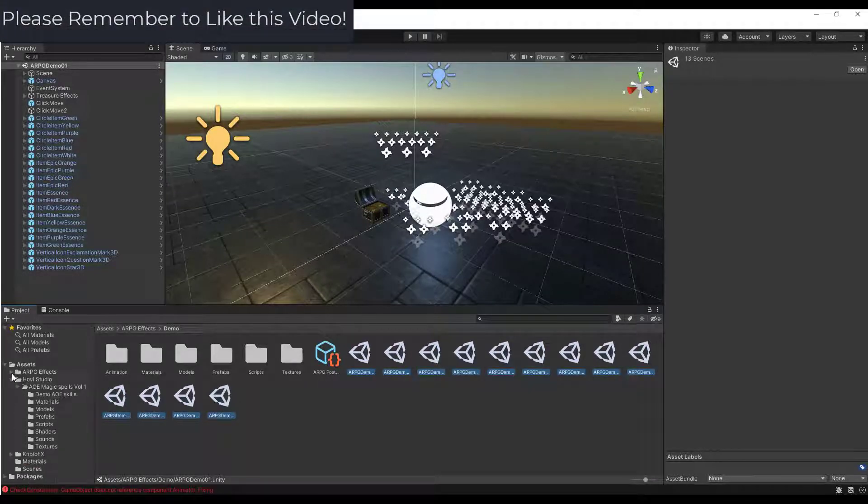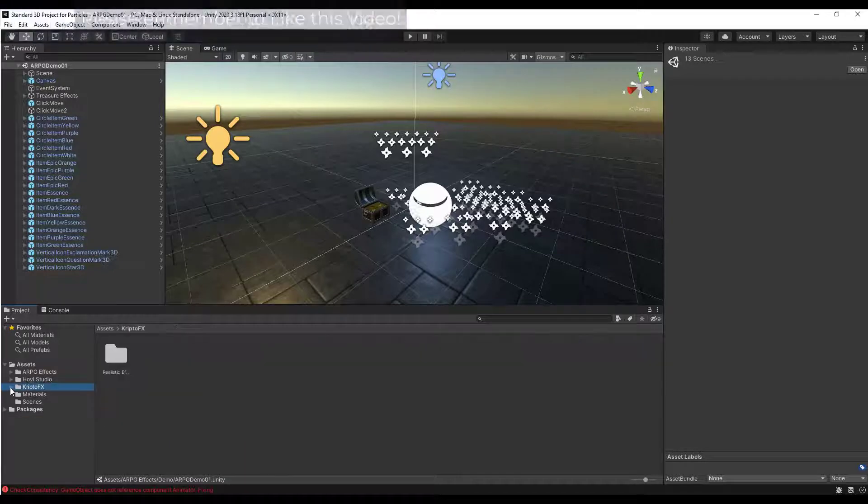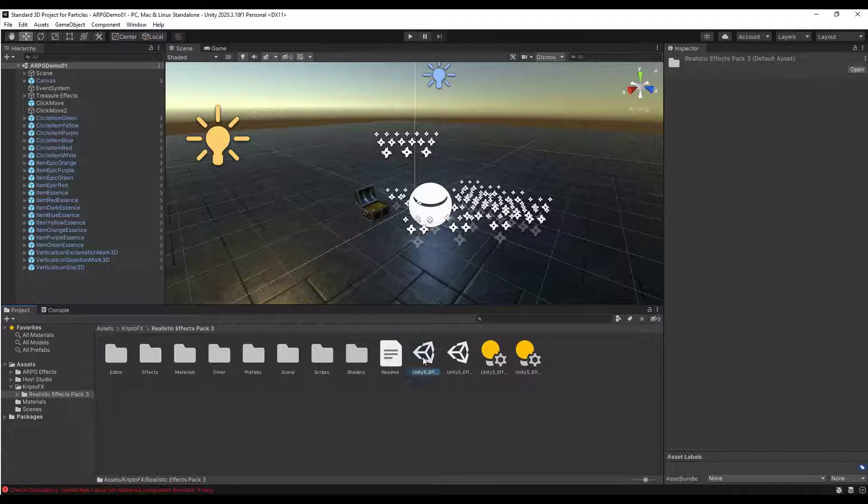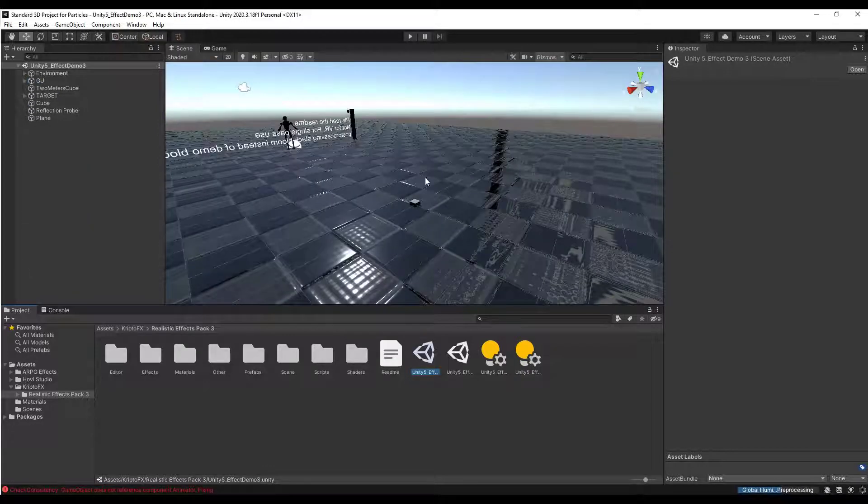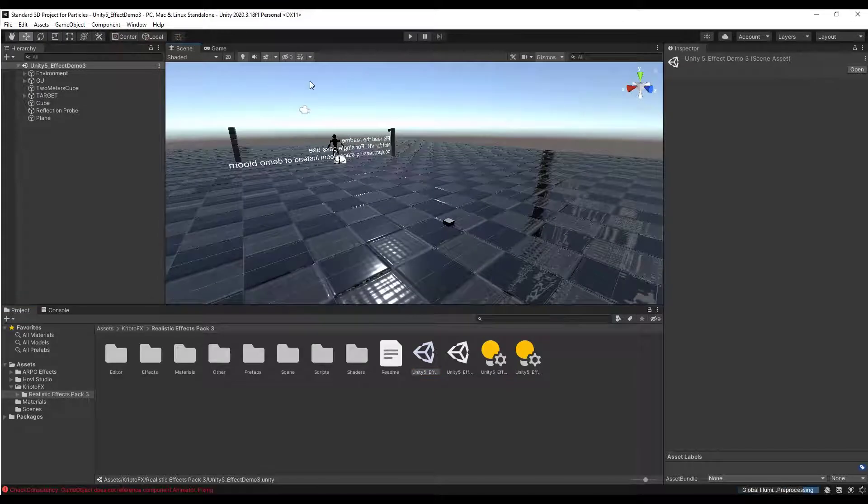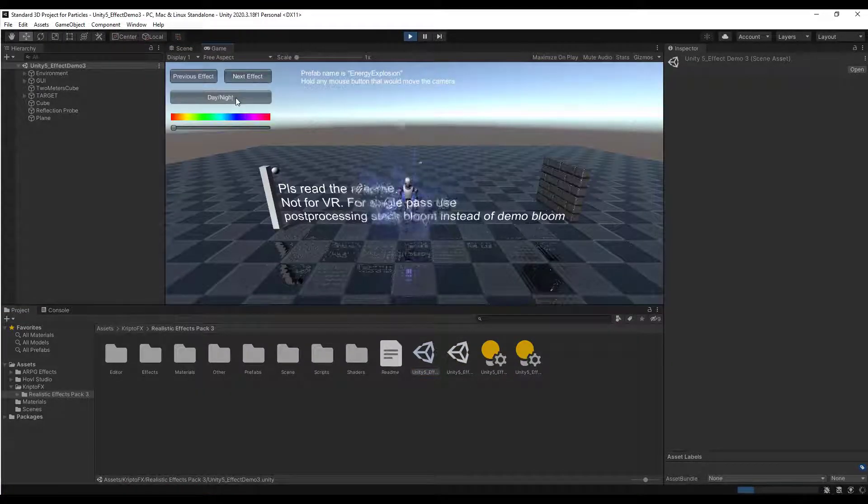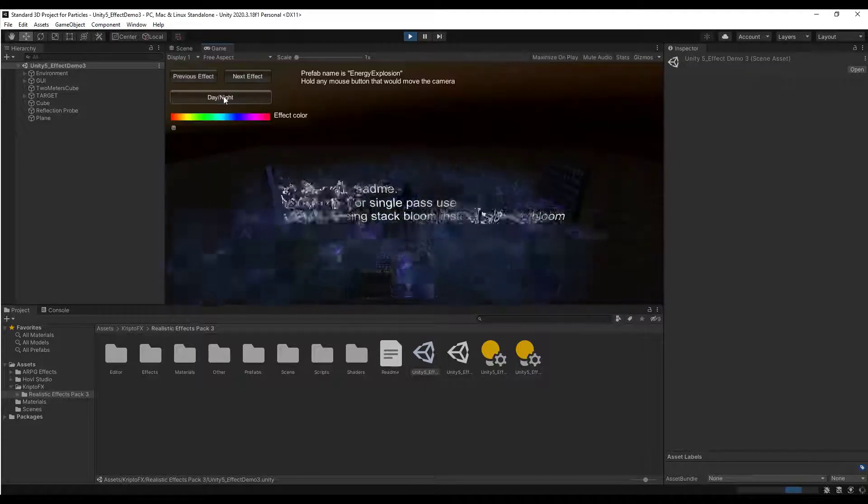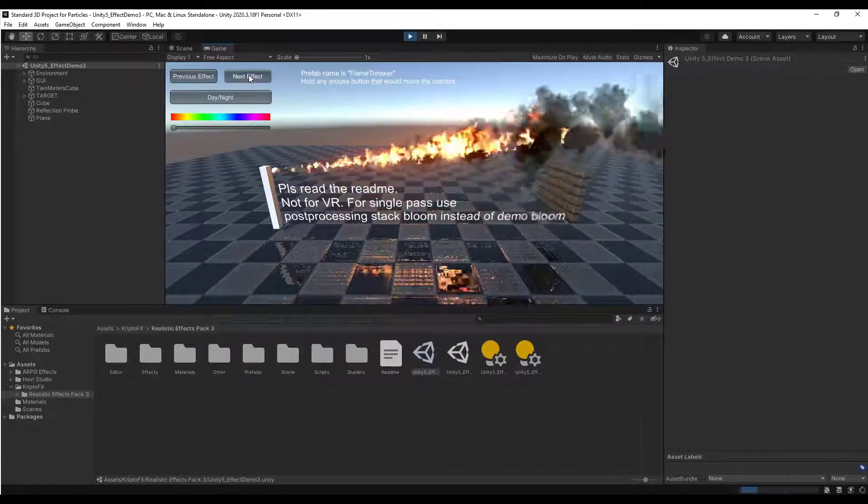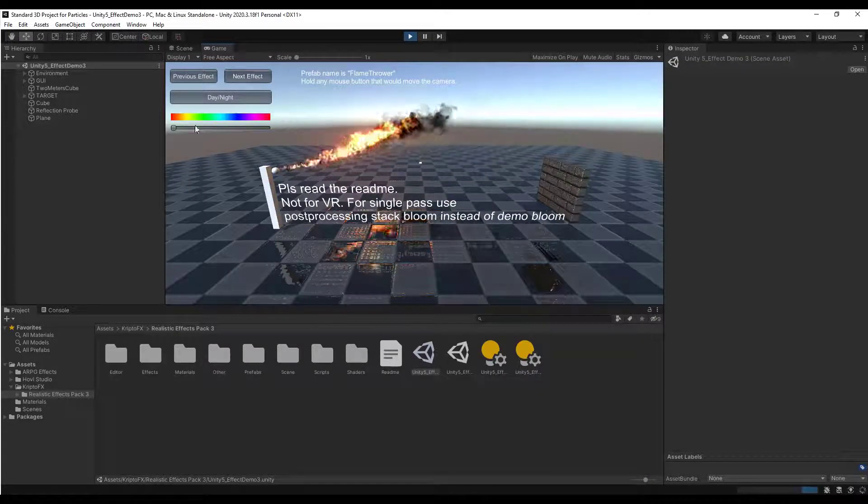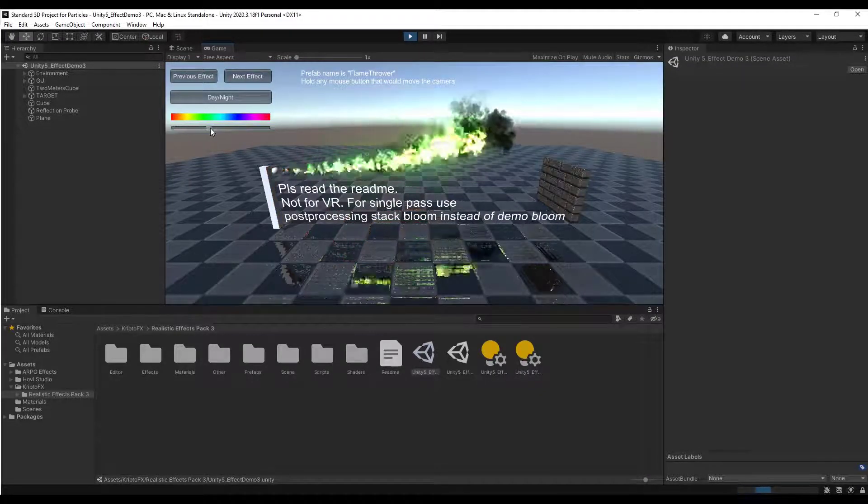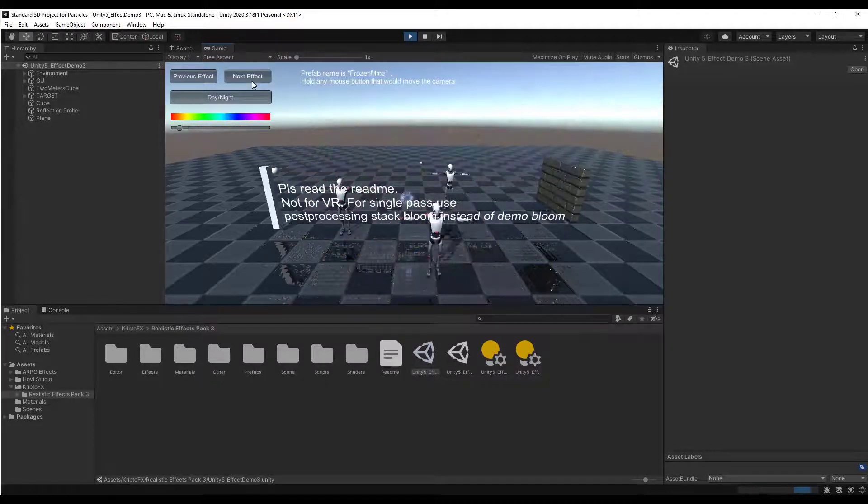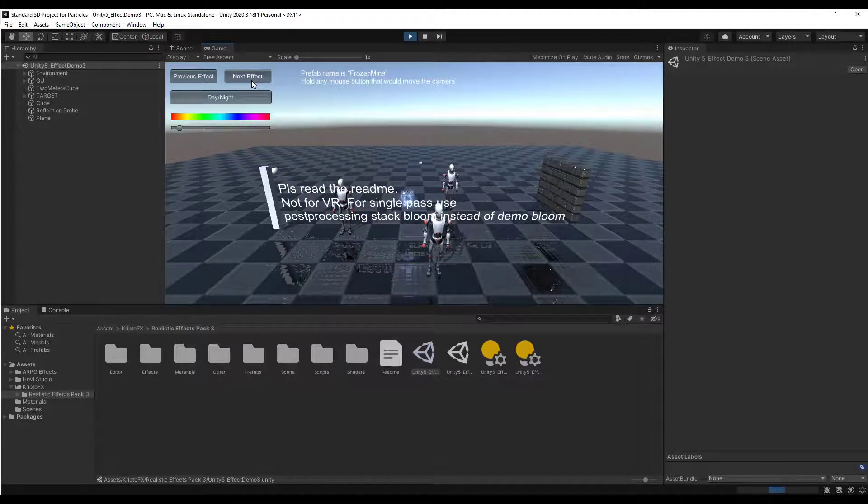All right, so now we'll just jump over into the CryptoFX folder and take a look at this one. So let's go ahead and let's open up the Unity 5 effect demo file and take a look. Open that up and we're going to click on the play button. And so again, kind of same as before, you can toggle back and forth between them. So you can toggle between day and night and the next effect button. So you can toggle between effects using this next effect. And you can use the slider to adjust the color of the effects inside of Unity. So we'll toggle to the right and just take a look at some of these.